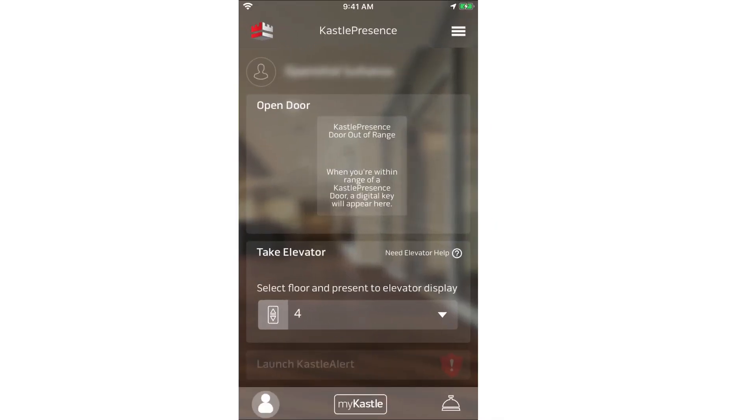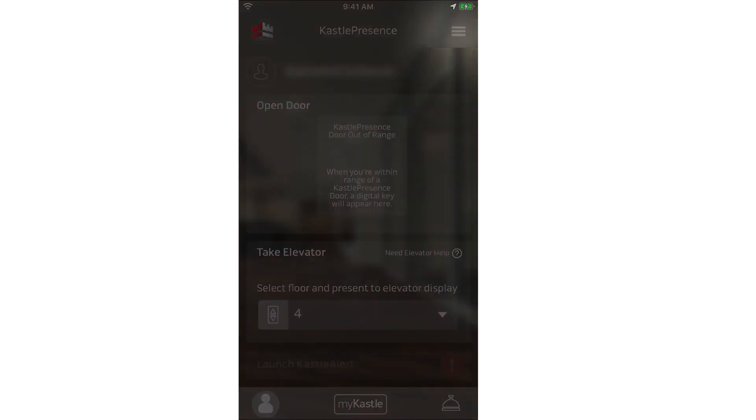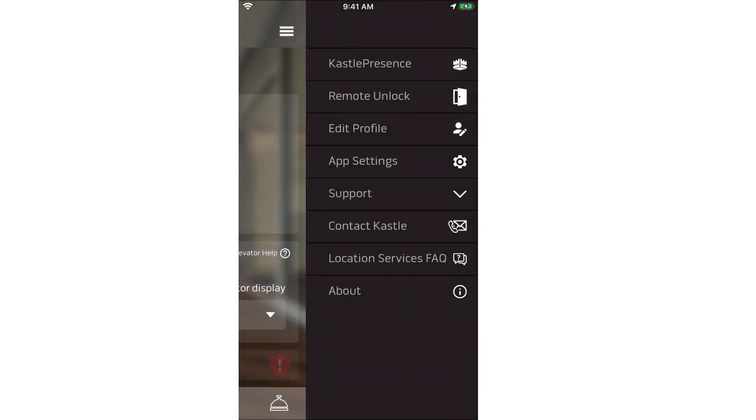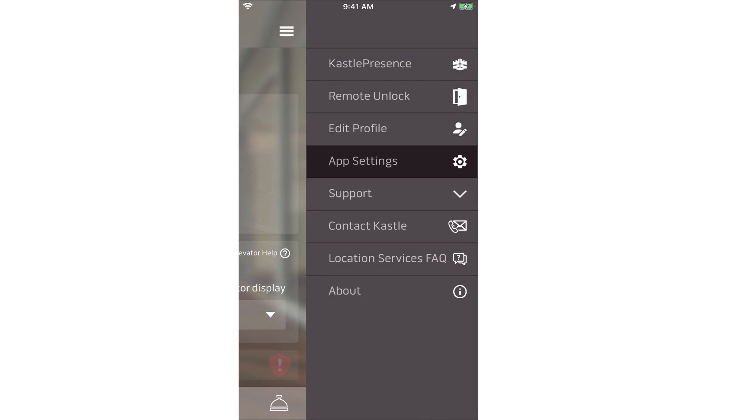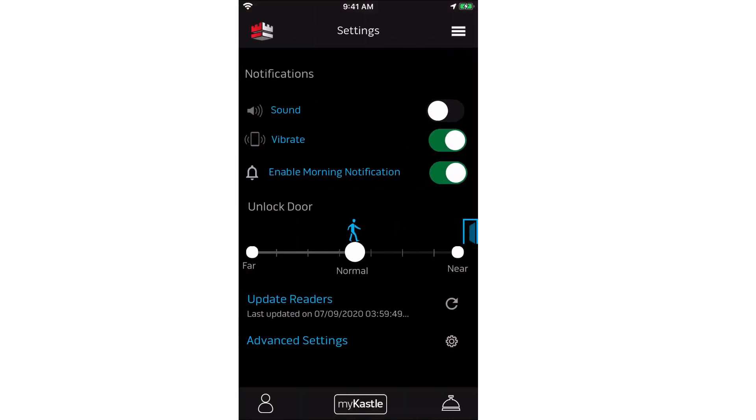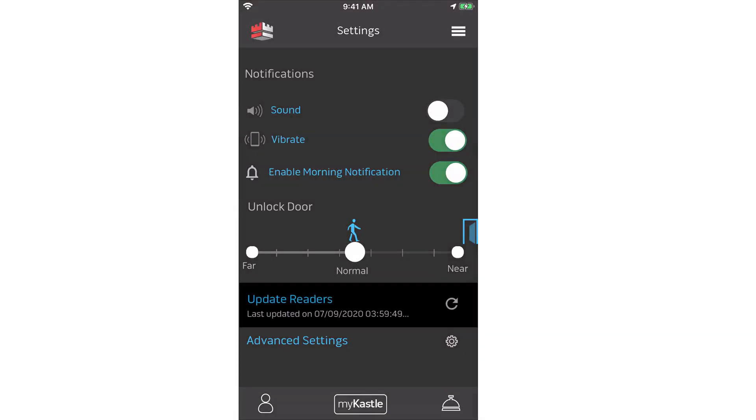Lastly, if Castle Presence still isn't finding card readers or doors, try doing a manual scan inside the application. Tap three dashes in the upper right corner of the app and tap Settings from the menu. Under Update Readers, tap the Refresh icon.